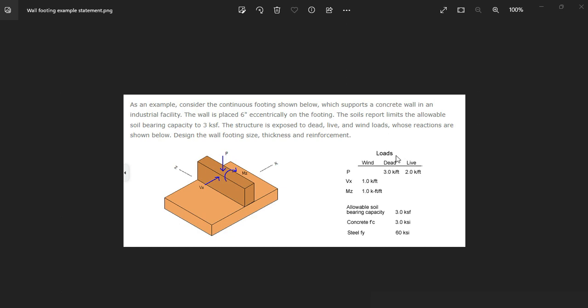So the loads are dead, 3 kph, and live, 2 kph, vertical loads, and the wind load is 1 kph horizontal, an out-of-plane bending moment, 1 kph per foot. The bearing capacity is 3 kSF, concrete 3 ksi, and steel 60 ksi.